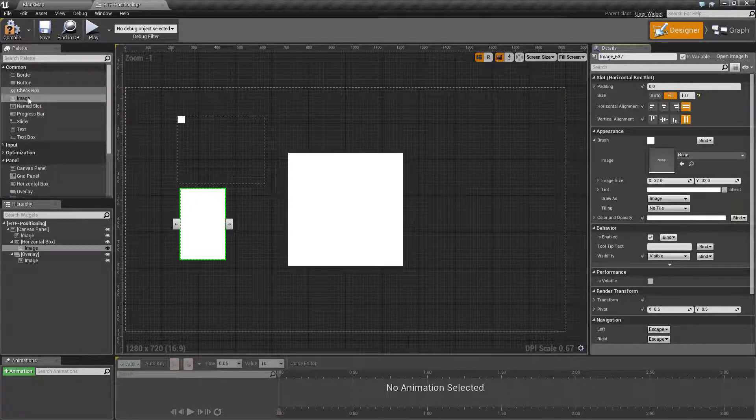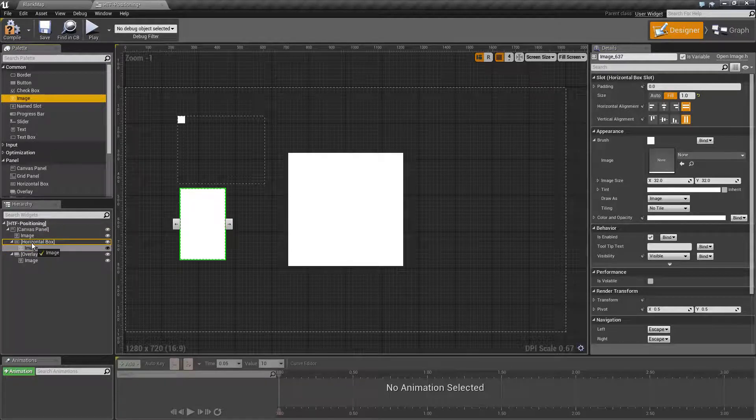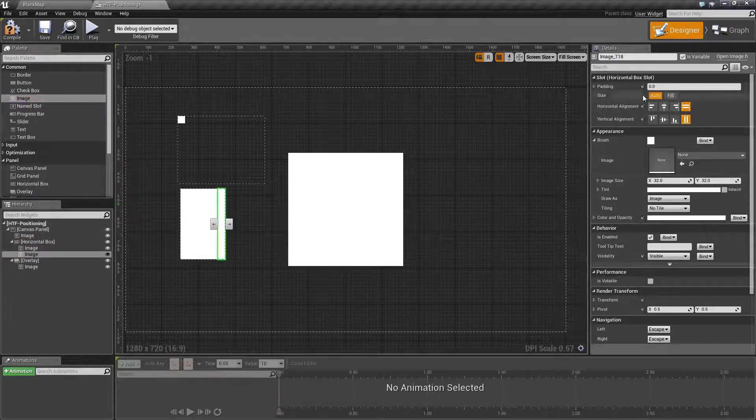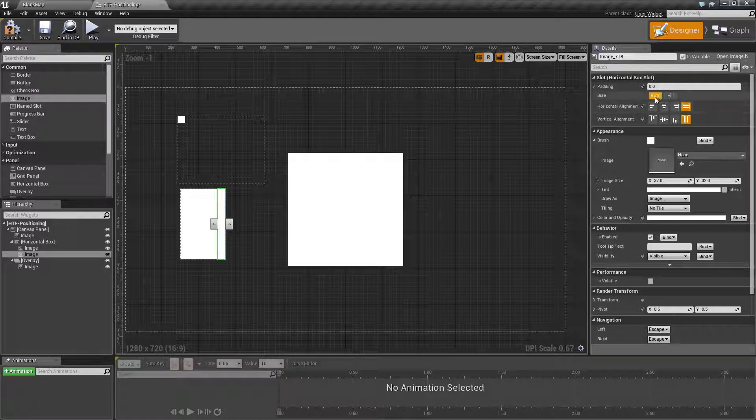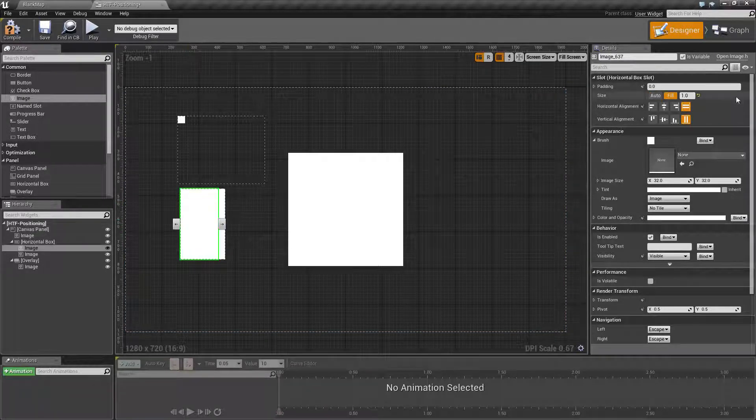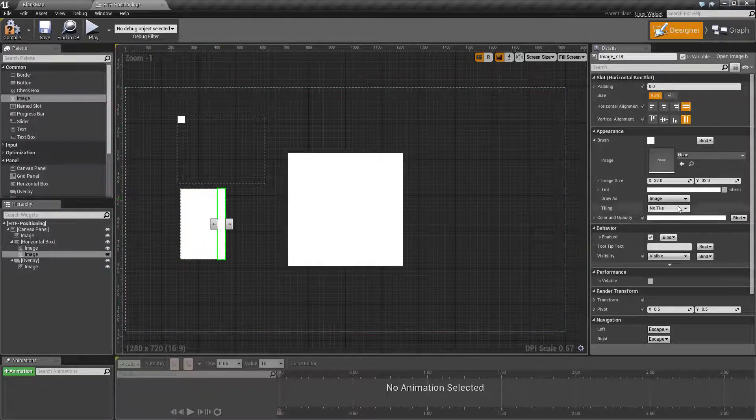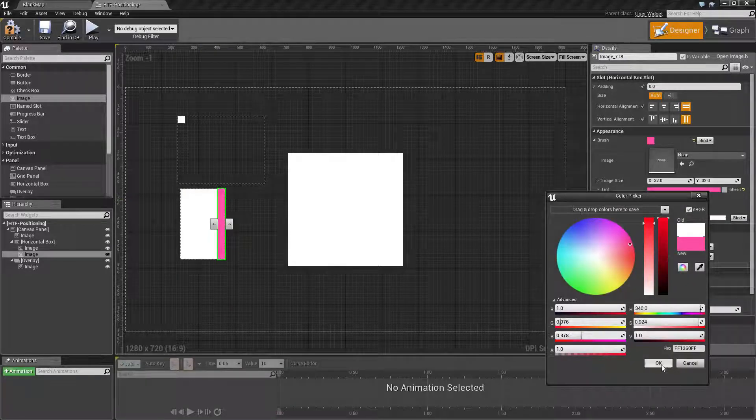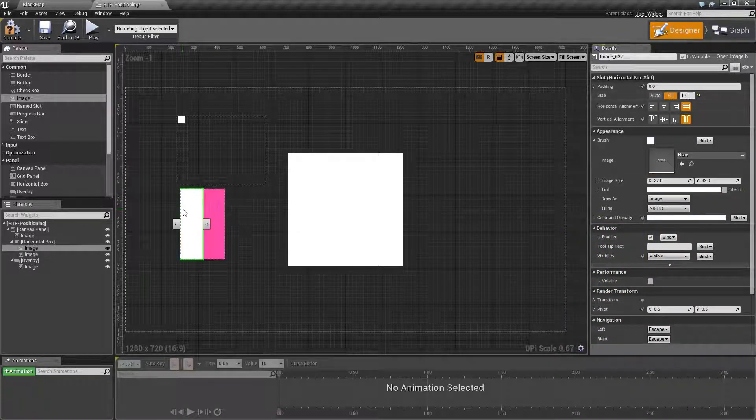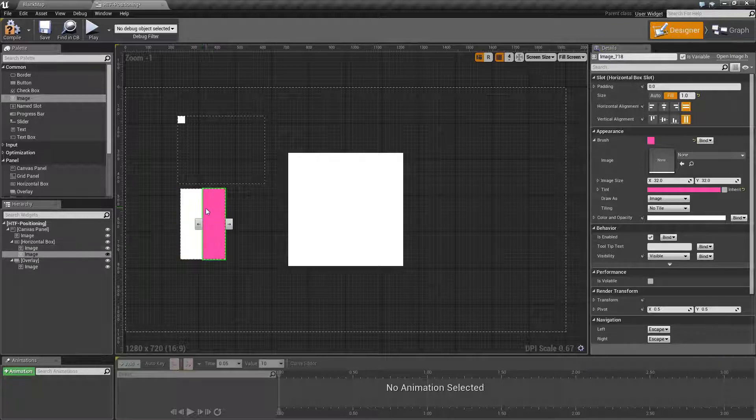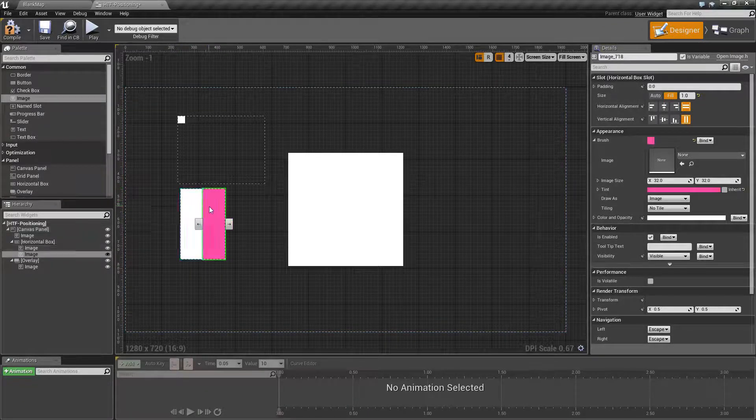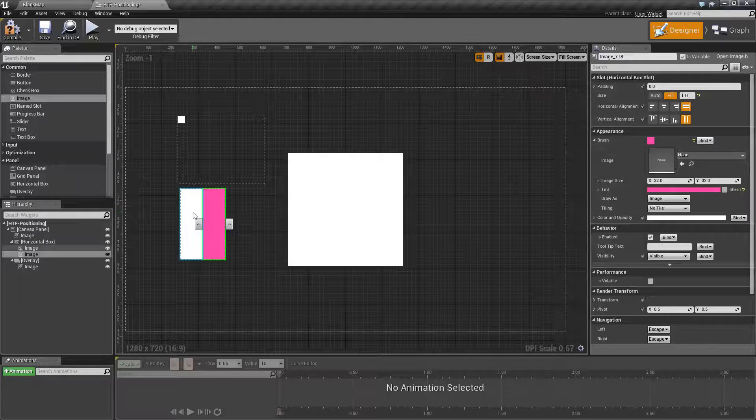If we were to put another item in, you'll now notice this item takes up automatically as much space as it needs and this other item fills the rest. If we were to change this, for example, to fill 100%, it now splits 100% and 100% based on the total weighted percentage. That is how you use a horizontal box.